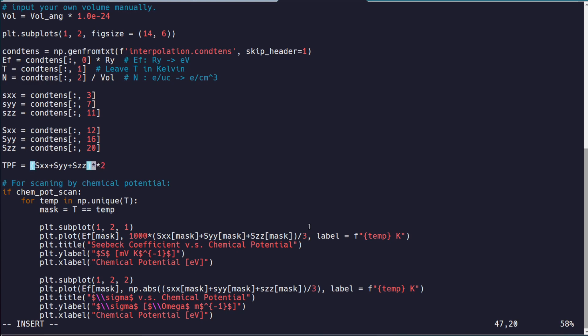And we should probably have divided this by 3, but I'm just kind of illustrating the point for you. Multiplied by SXX plus SYY. Can't type right now. Plus SZZ, again, divided by 3.